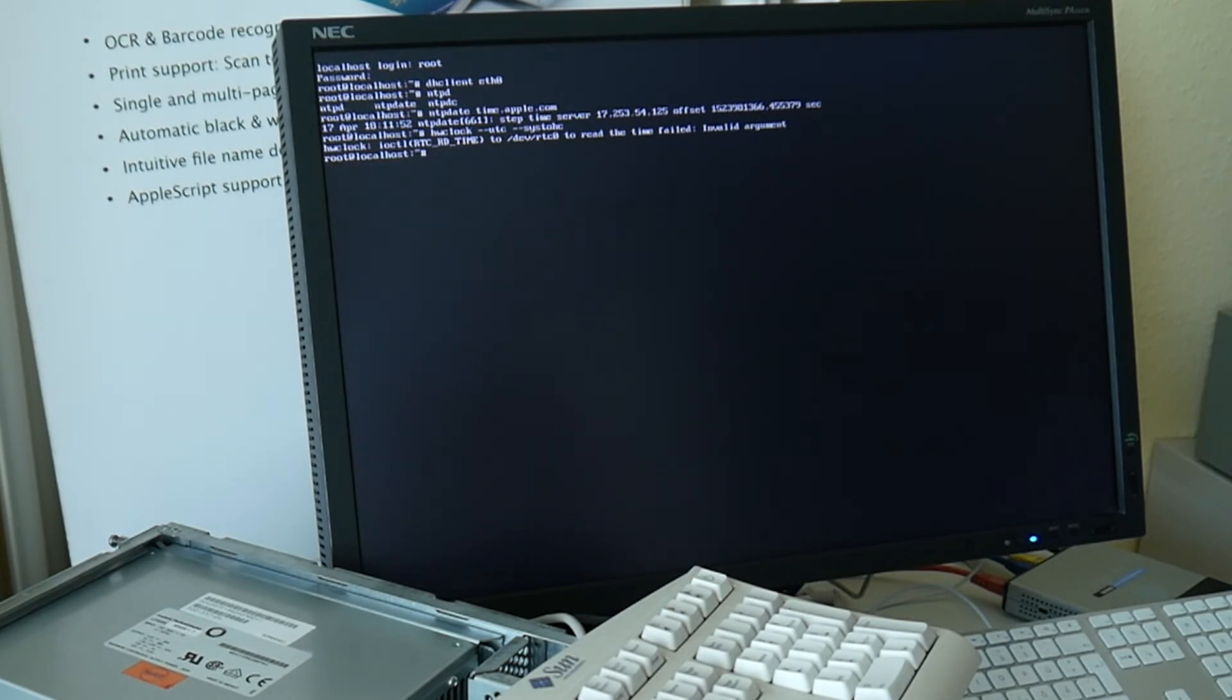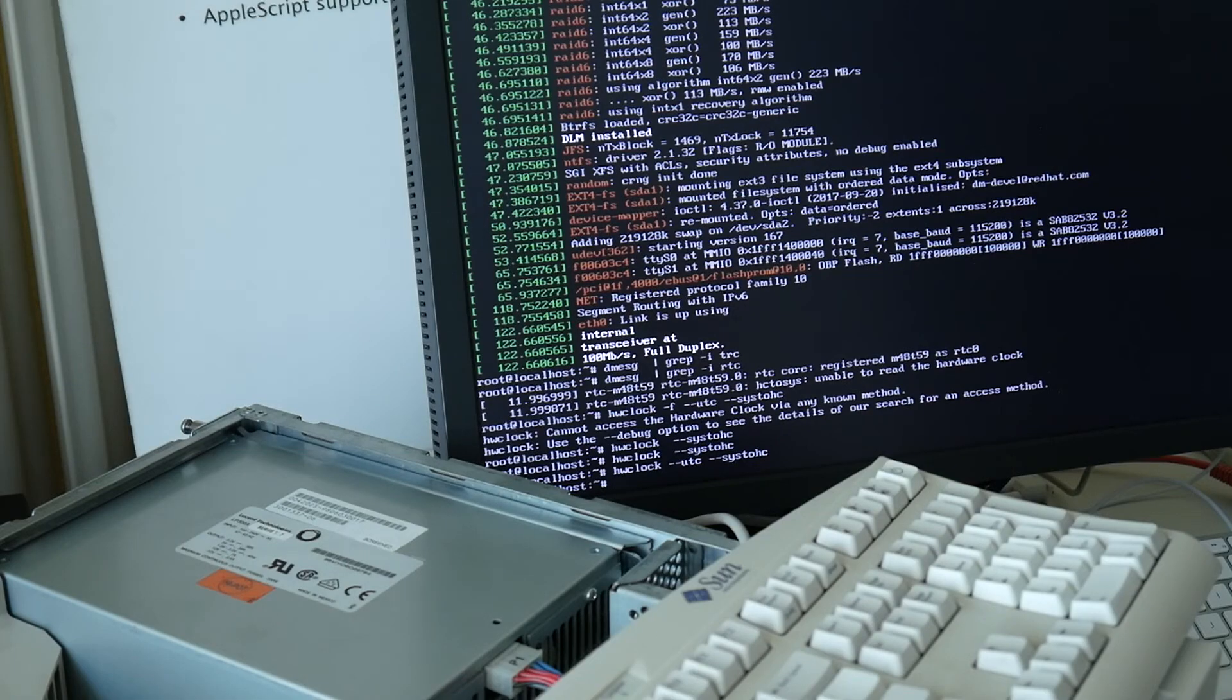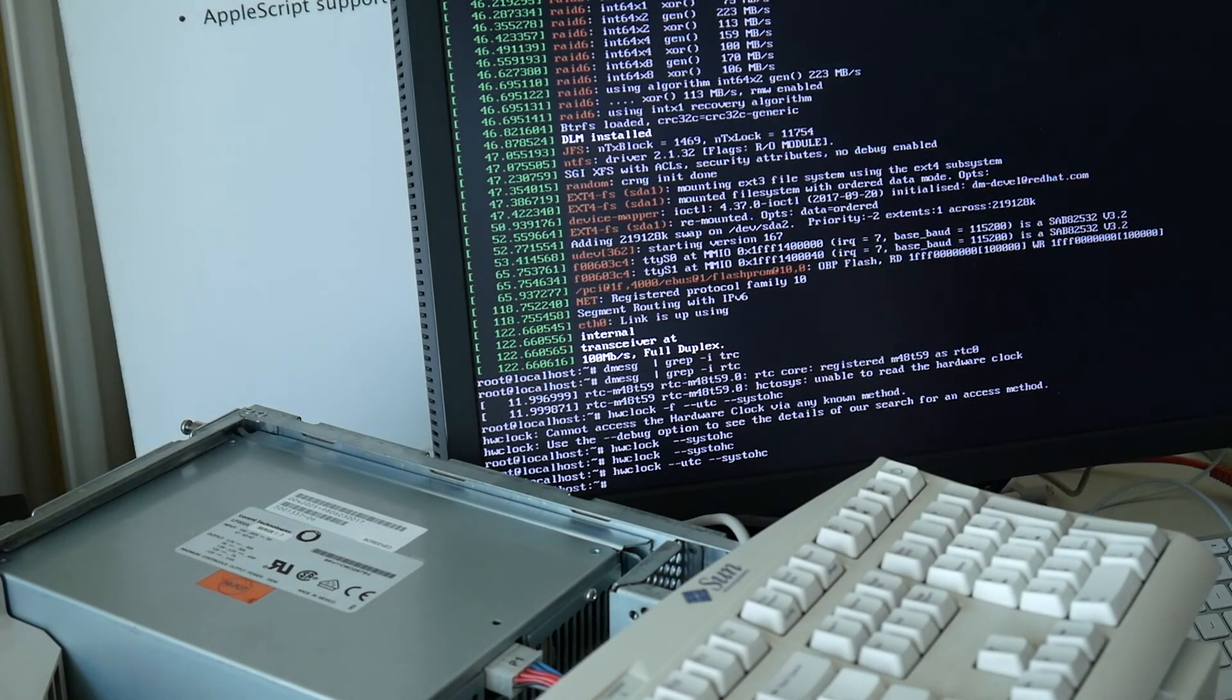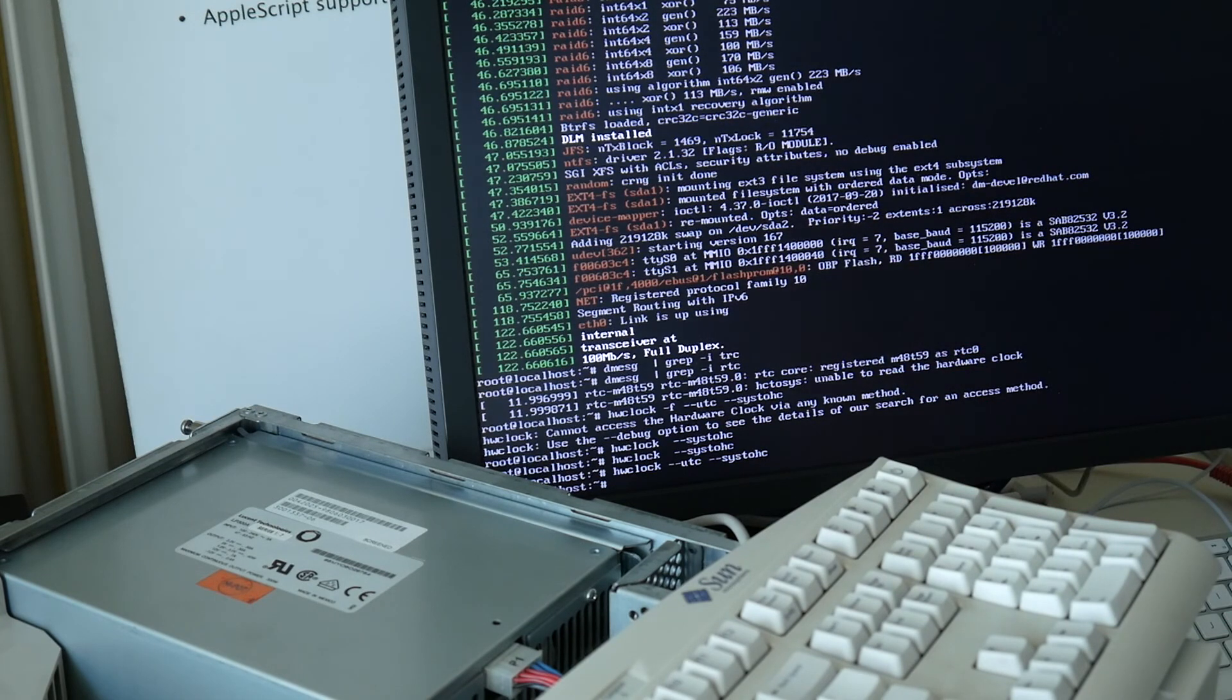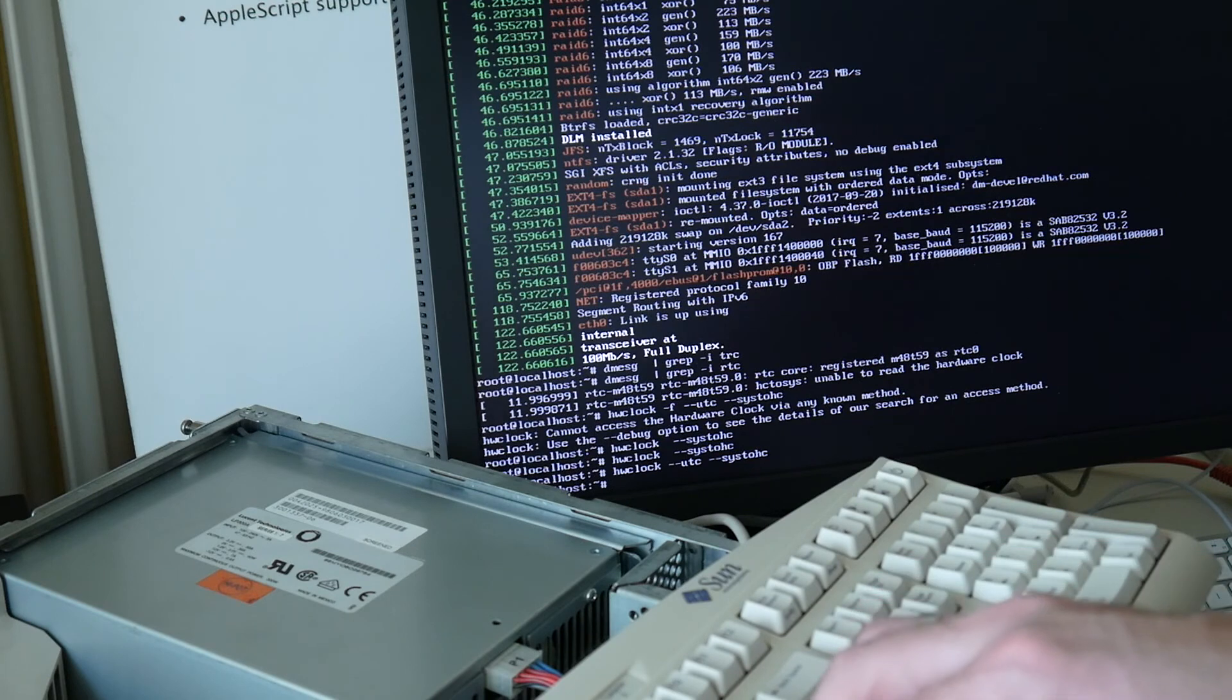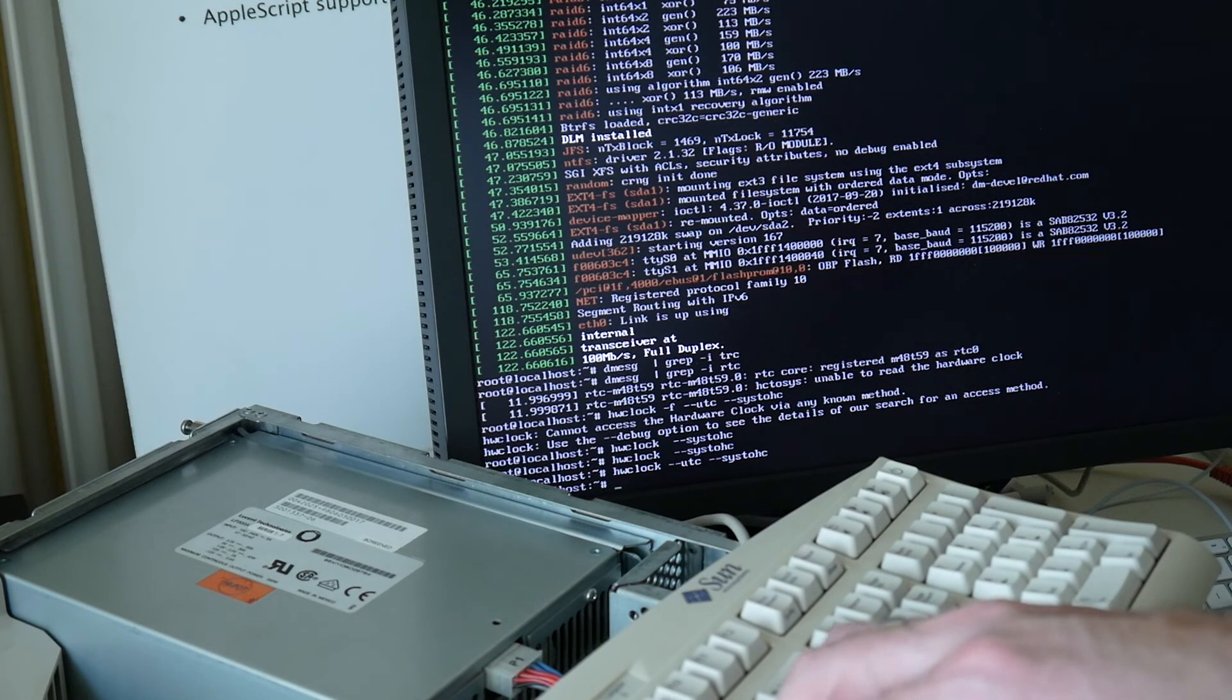Actually it did work now. Maybe this error was only reading the hardware time, that was zero or FFF. But nonetheless it looks like we may have a time now.